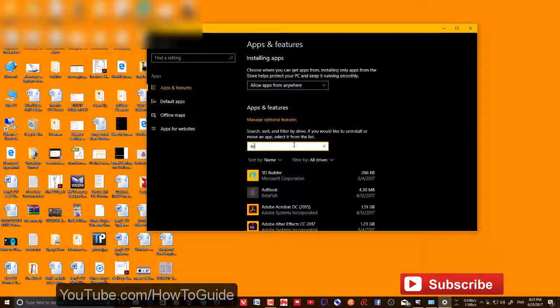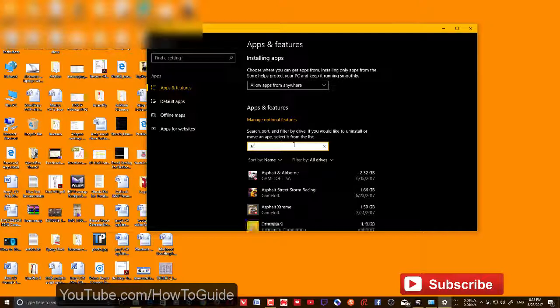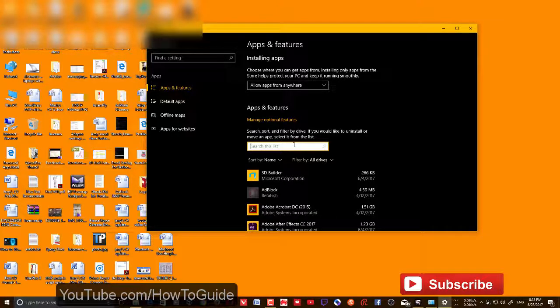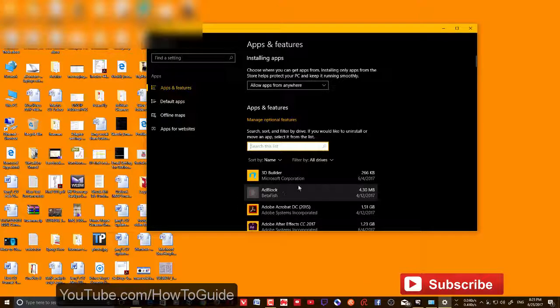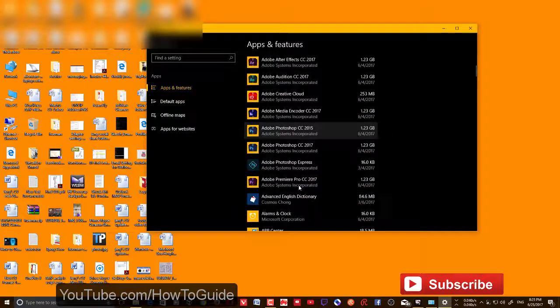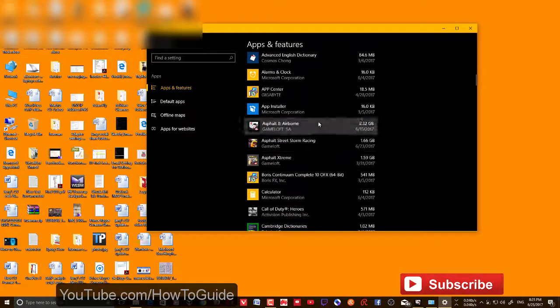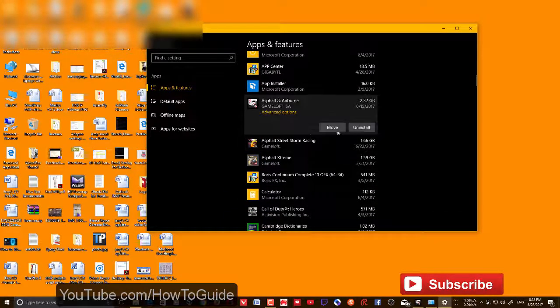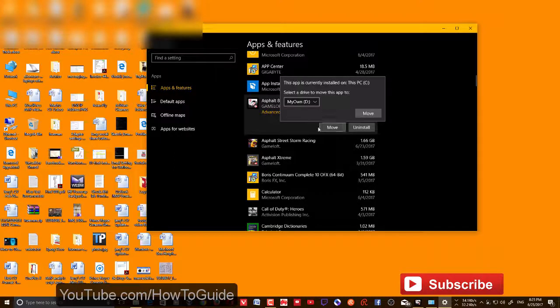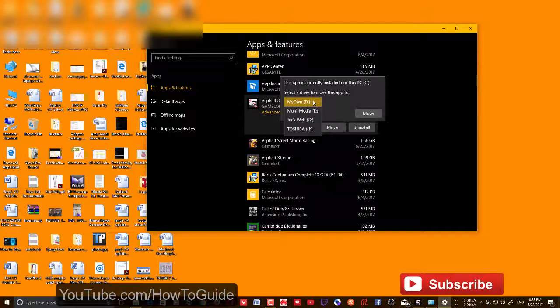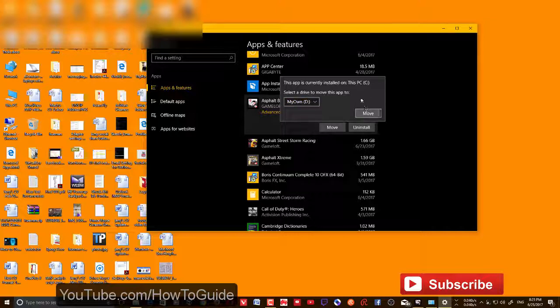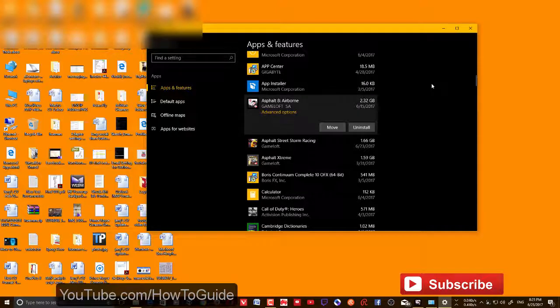Click Move and choose the drive that you want to move this app to, then click Move. Then it will be moved to that particular drive that you have selected.